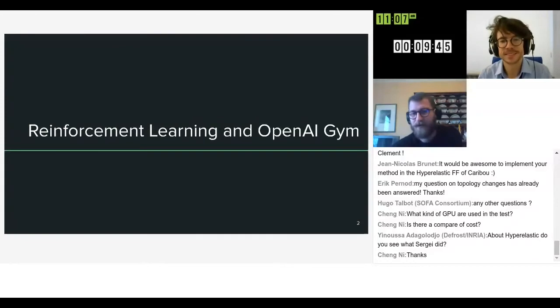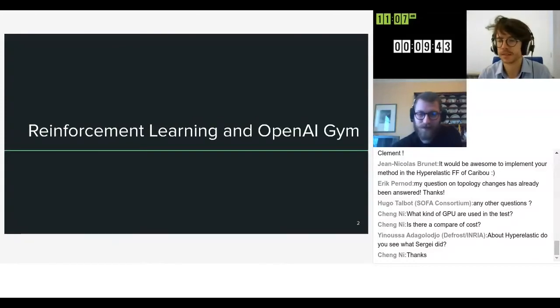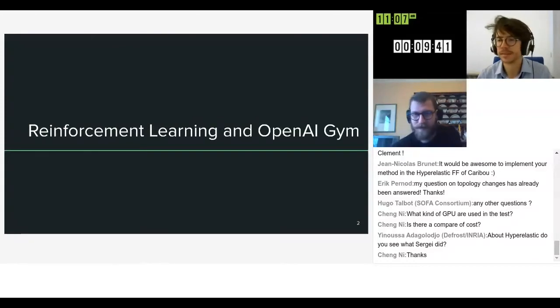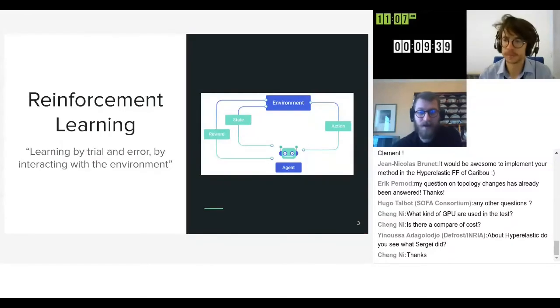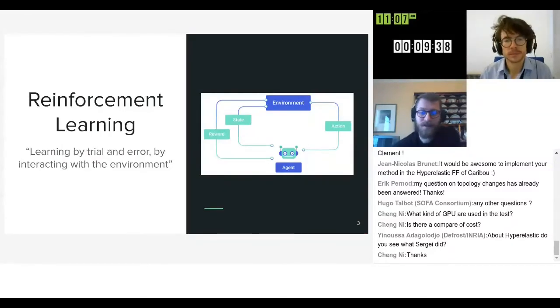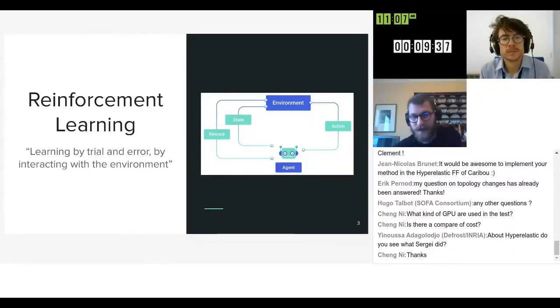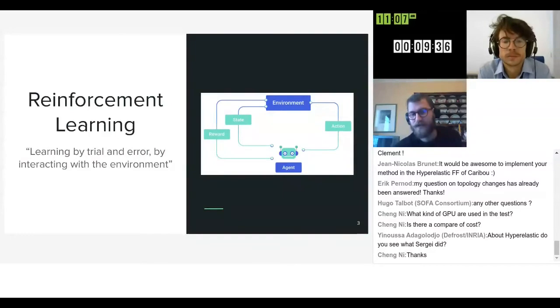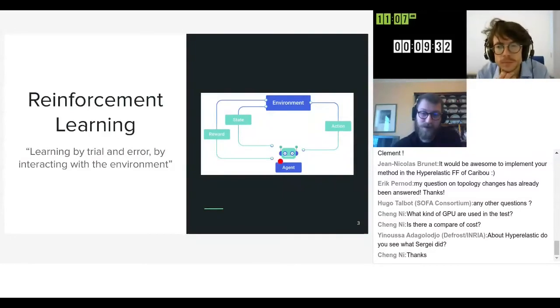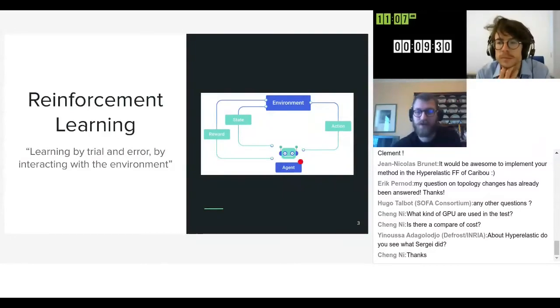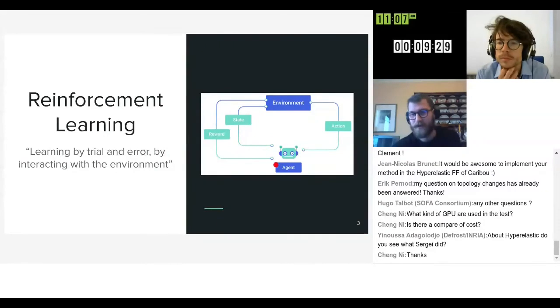We're going to talk about reinforcement learning and OpenAI GYM for those who are not familiar with those learning frameworks. Reinforcement learning is a learning framework which intends to learn by trial and error. In such a framework, you have an agent which learns by interacting with an environment.